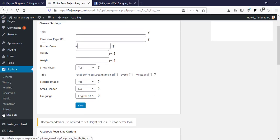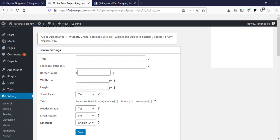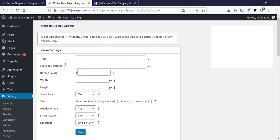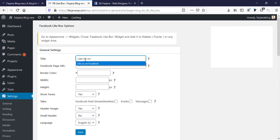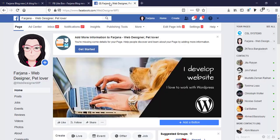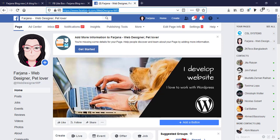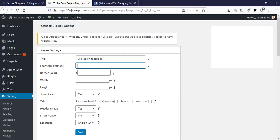So here first I'm typing our widget title. I'm typing 'Like us on Facebook' and Facebook page URL. Here is my Facebook page. I'm just copying this Facebook page URL and pasting it here.